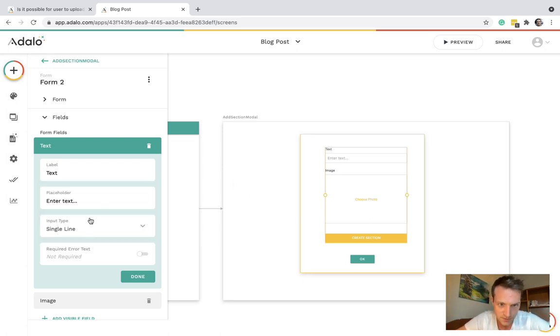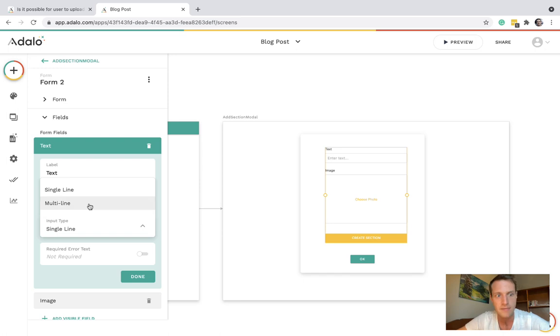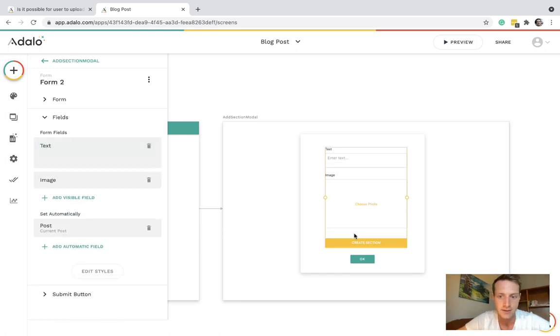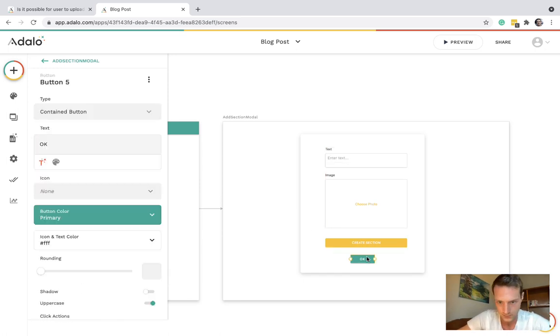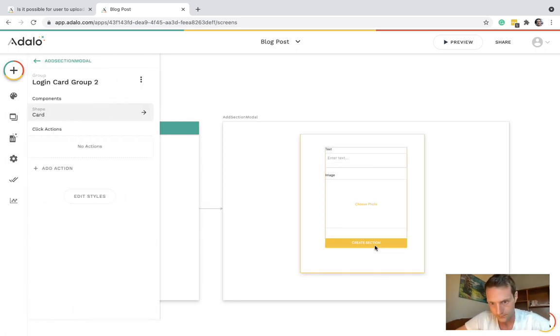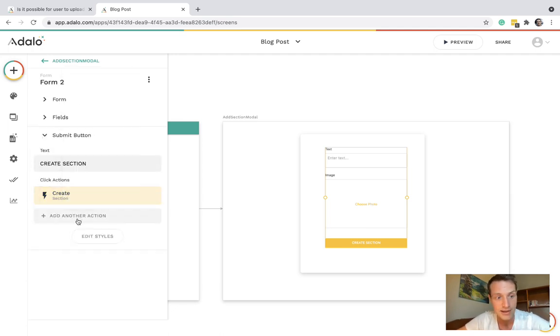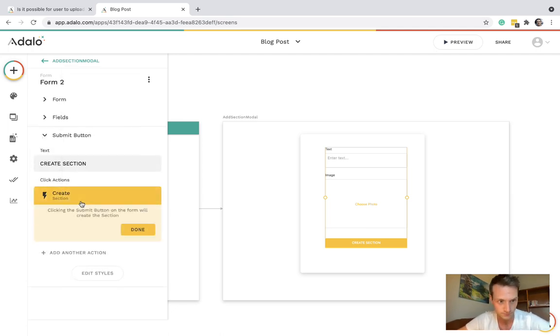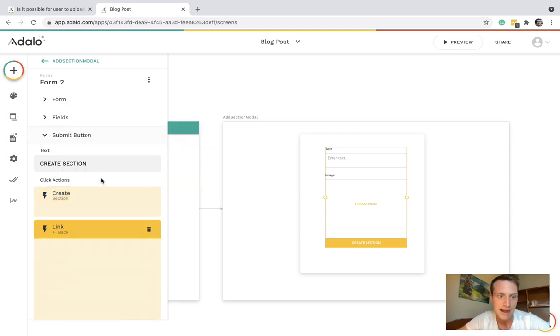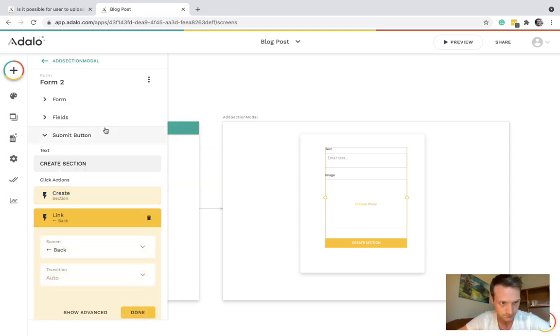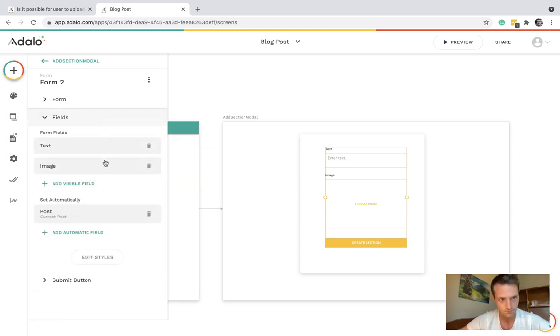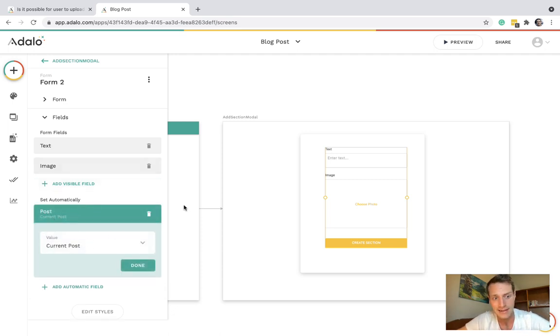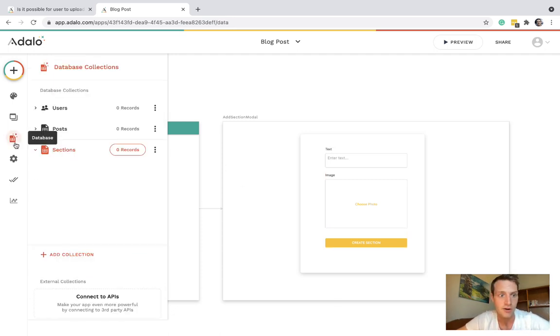On the submit button it will create that section and it can link back. Just checking the automatic field. It's getting added to the current post because we have that relationship there with posts.